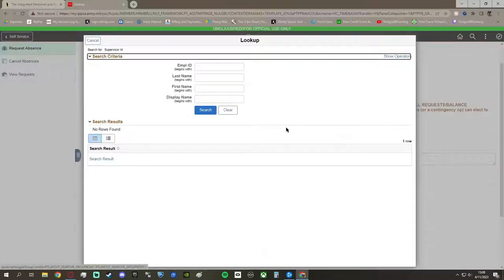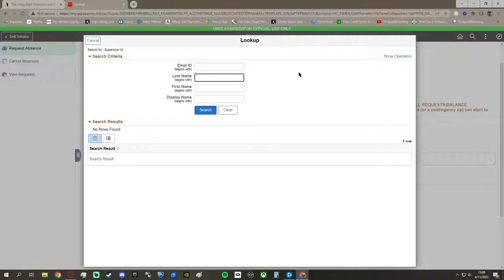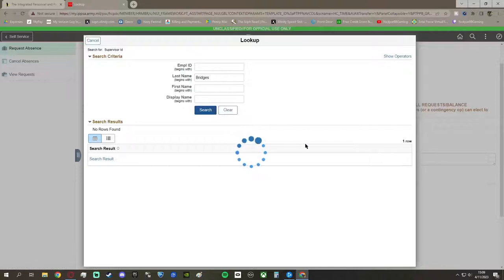The date of departure is the day you leave base and the day of return is the day you come back, so you can change that if it applies to you.